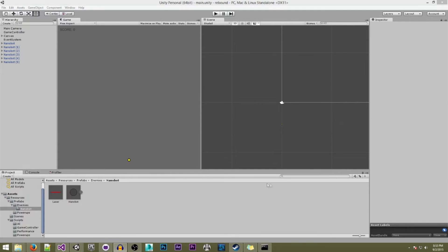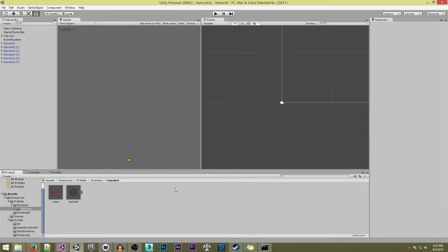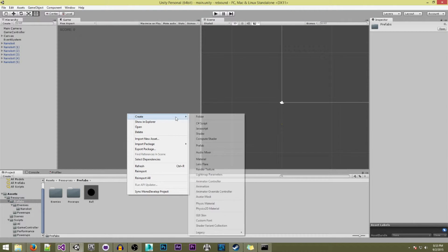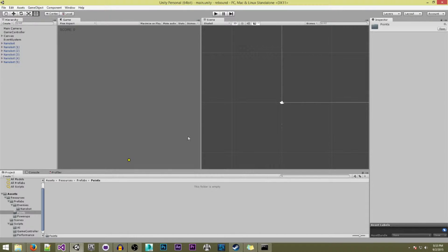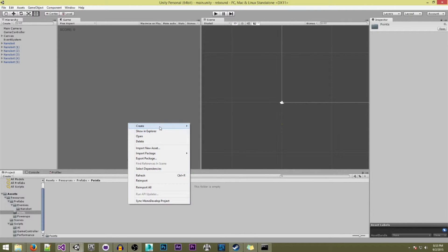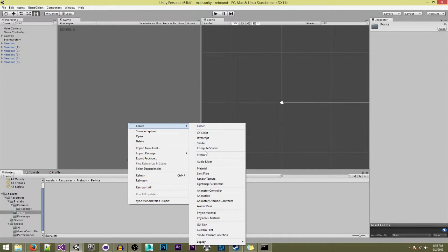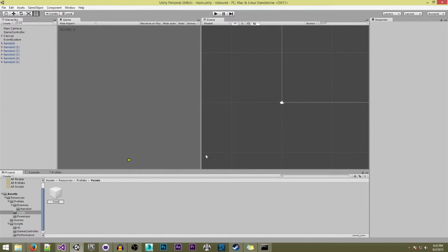We're in the editor and the first thing I want to do is create some new folders and prefabs. We're going to create a new folder in the prefabs folder and call this one 'points'. And in here we're going to create a new prefab called 'point visualizer'.